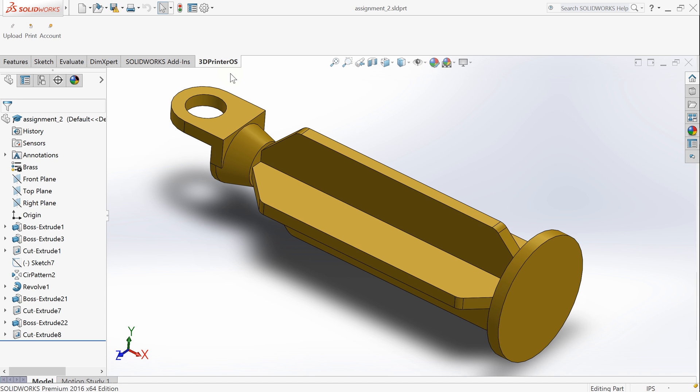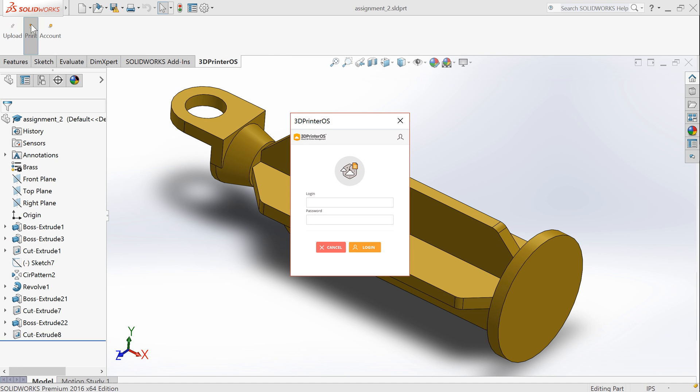I have downloaded and installed 3D Printeros cloud plugin. I have it here, you can see it on the screen. I click the button print and the first thing it will do is ask me for my credentials. I put them here and click the button login.